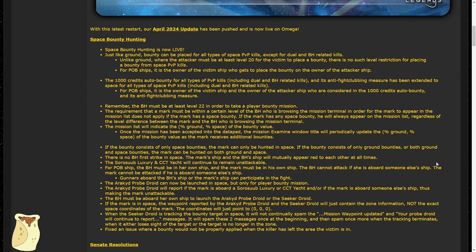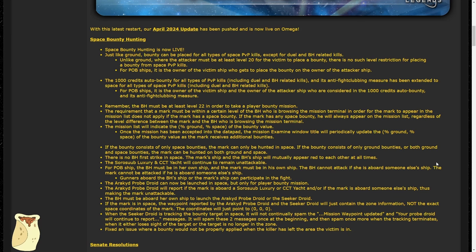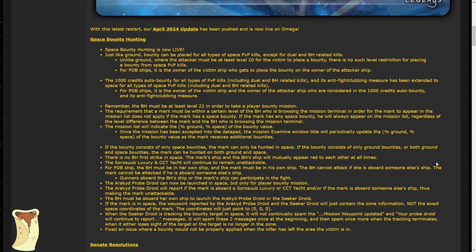If the bounty is only ground, the target can only be hunted on the ground. If the target has space and ground bounties, they can be hunted in both space and ground. This means that if you're a level 44 crafter just destroying everybody in space PvP, the bounty hunter can't jump you when you land.